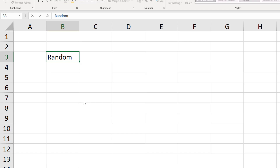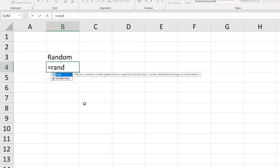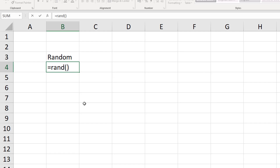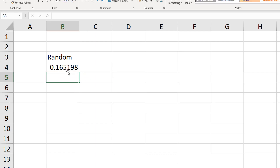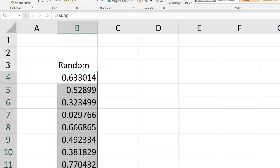If you want to generate a random number you can use the random function, or just RAND as it is in Excel. Type RAND with brackets - nothing goes inside the brackets, it takes no arguments. It evaluates and creates a random number between zero and one. If I create a few more using the fill handle you can see they stick to the range zero to one, with quite a few decimal places.